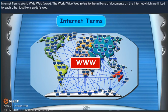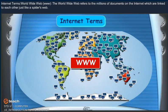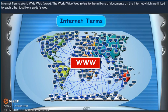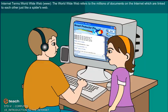Internet Terms. World Wide Web, www. The World Wide Web refers to millions of documents on the Internet which are linked to each other just like a spider's web.